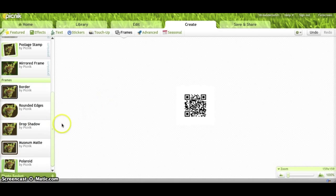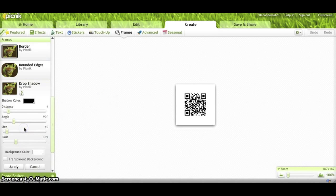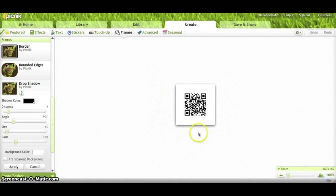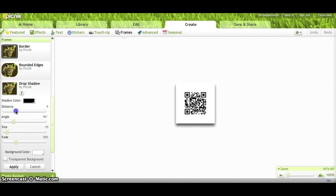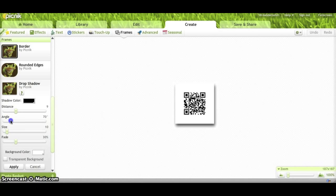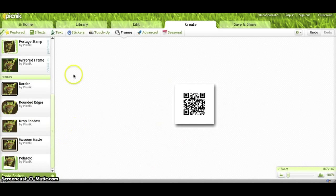Another nice little feature on Picnik is this drop shadow. You'll see it creates around the base of the image like it's lifted off the page. And so I'm going to make that distance about 9 and maybe go with about a 60 degree angle. And then you get this nice little lift and then apply that.